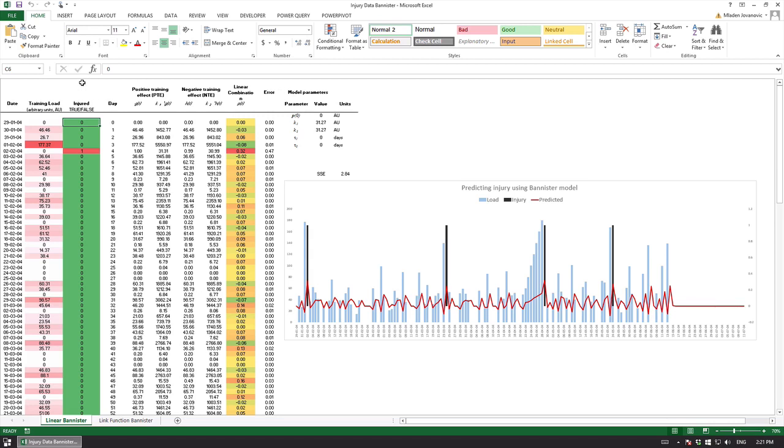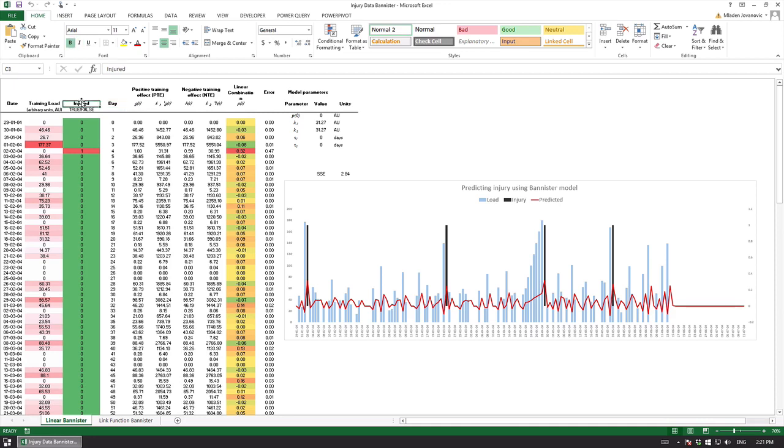Again we can have multiple target variables and create a predictive model for each. For example this could be a contact injury, could be non-contact injury of lower body, upper body and so forth. For each target variable we could fit a different model.